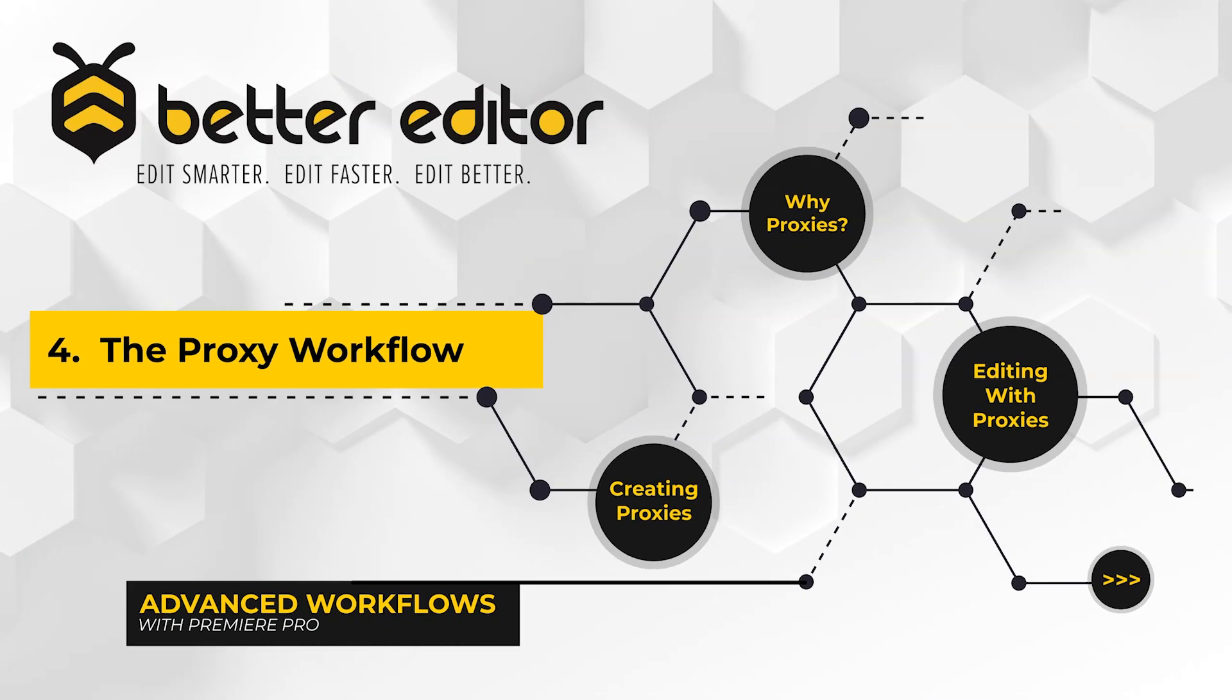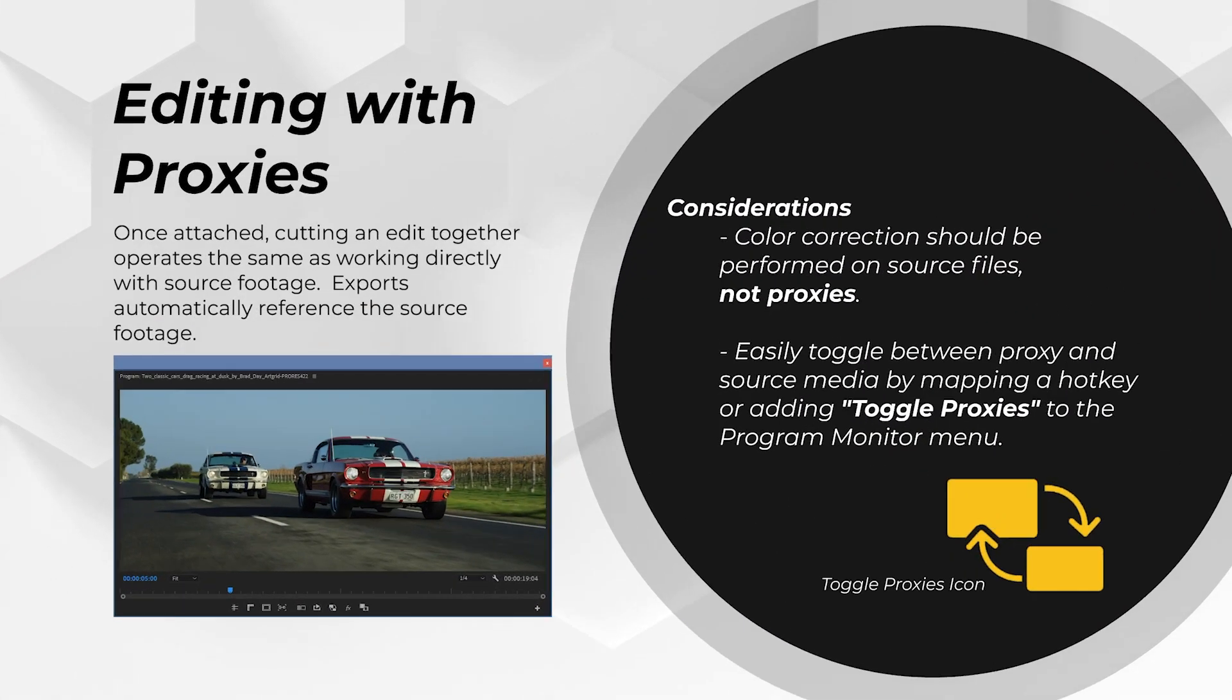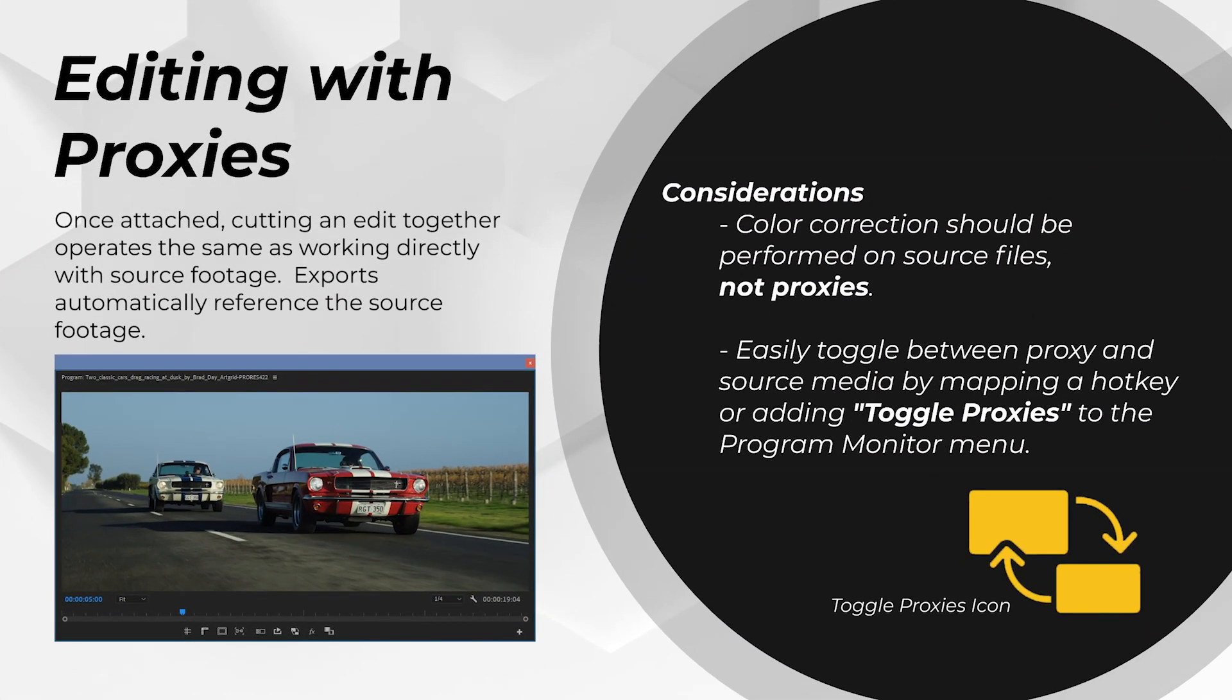Once the proxies are attached, editing with them is really easy. It works just like editing with regular source footage except that you can toggle the proxies on and off. The toggle proxy button can be found in Premiere's program monitor controls. Once you're ready to export, kick things out like you normally would. Premiere will automatically reference the source footage when it's exported and sometimes you might not want that though because it would be faster to export a rough cut using the proxy footage.